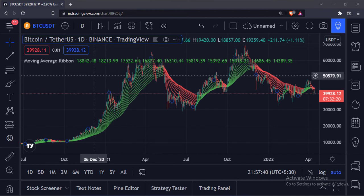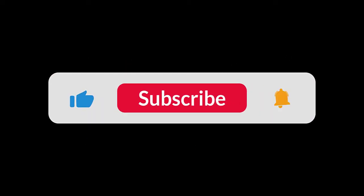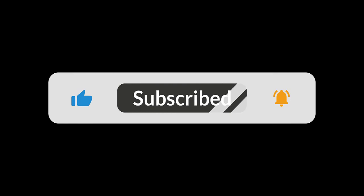So that's it. That's how you can plot a moving average ribbon in the TradingView Pine script. Thank you.